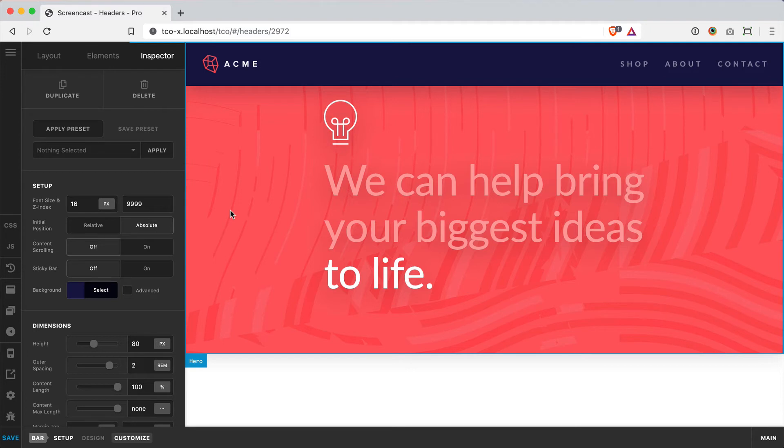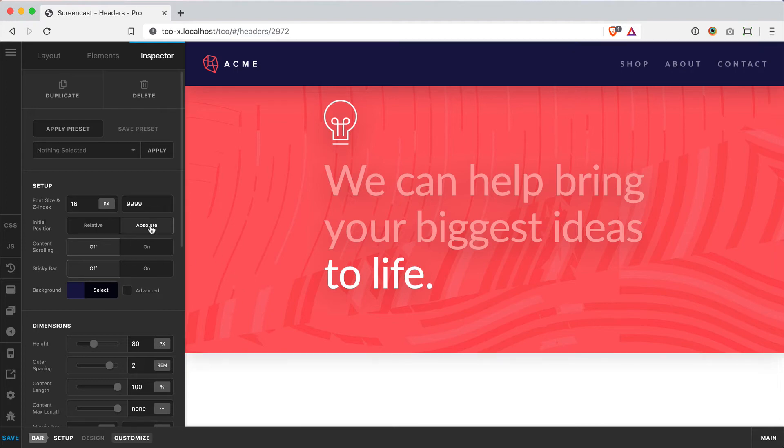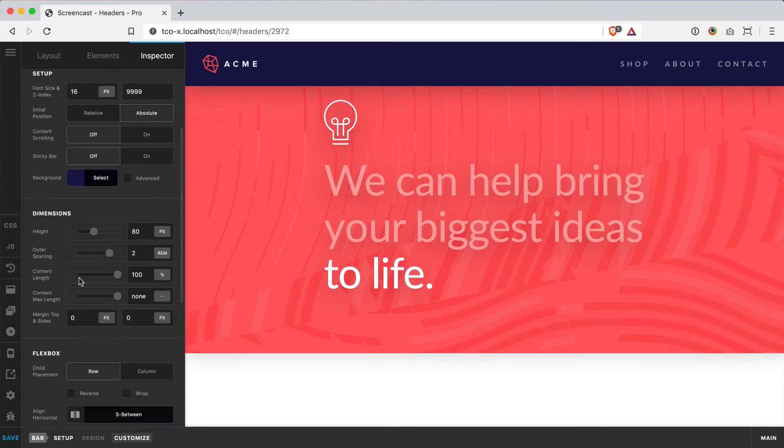So you might say, okay that's interesting, but what would I do with that? Well, I think it's really cool for situations like this. We've got this big hero section, really cool image, lots of texture. And when I turn this on, you'll see that margin top and sides - these two controls appear down here in the dimensions grouping.